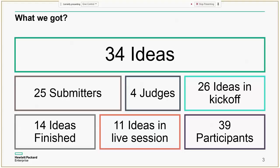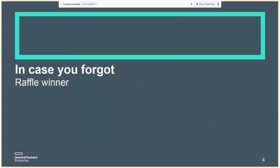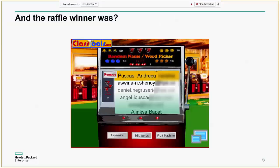Then our judges will pick a winner from the top three. Now, just in case you forgot, we already have a raffle winner. The raffle winner is Andrea, and her prize is already on its way.